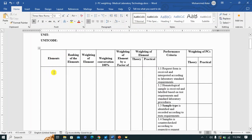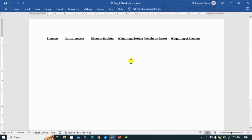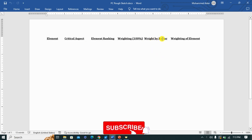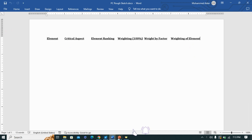I wanted to highlight these components because there are certain things I want you to understand, so I developed another Word document. This time I want to show the elements, critical aspects, element ranking based on the critical aspects, weighting, and weight by factor — and what is the final weight of that element. We'll use that to populate our tool.